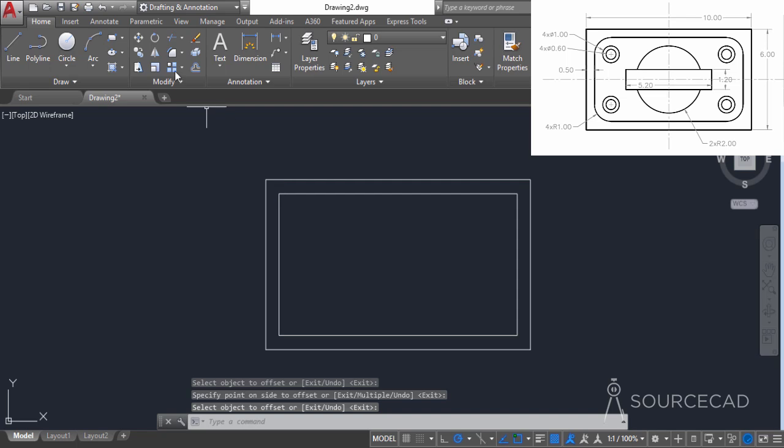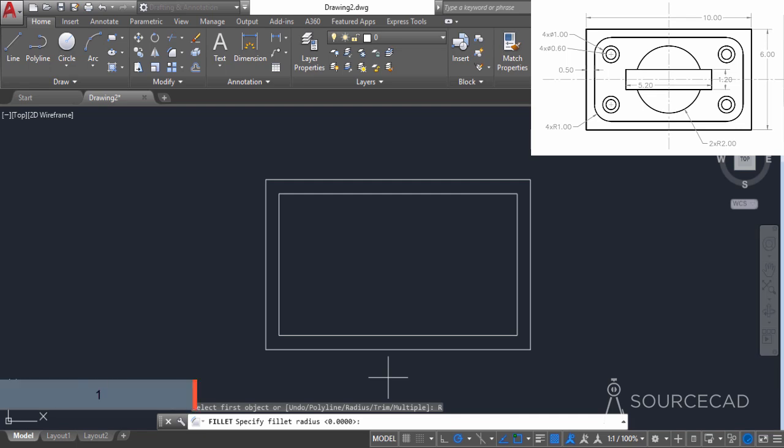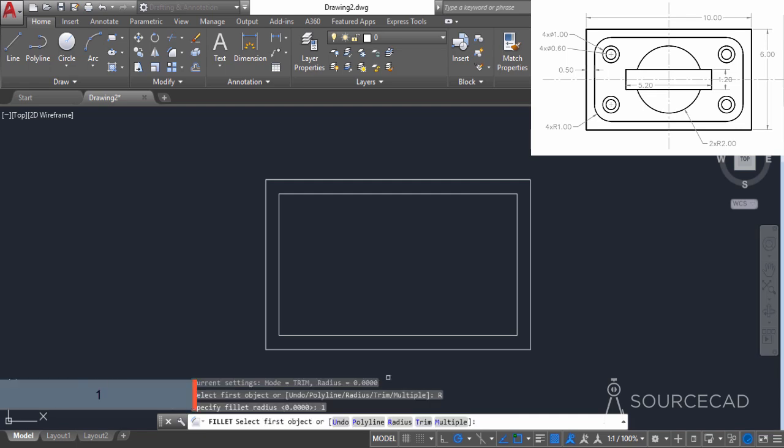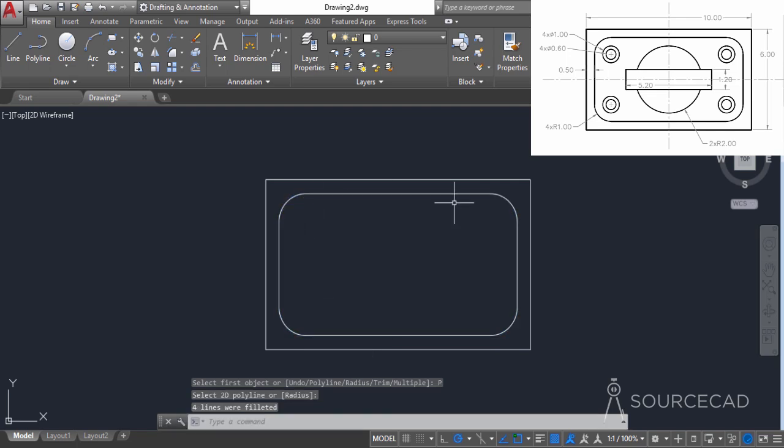Now let's go to fillet and select radius. The radius in this case is 1 unit. Type 1 and press enter. Since we need to apply the radius on all four vertices, I'll select polyline and click on any of these lines. The fillet will be applied on all four vertices.